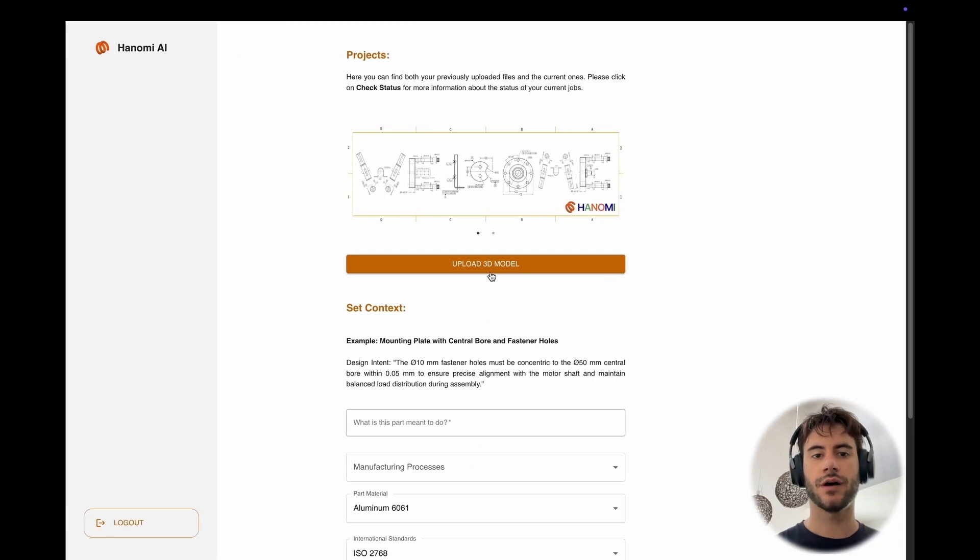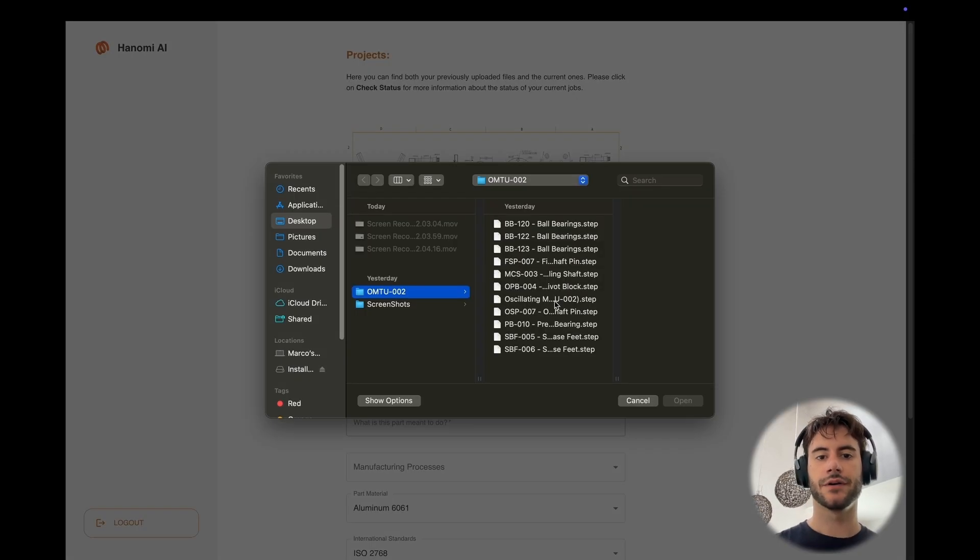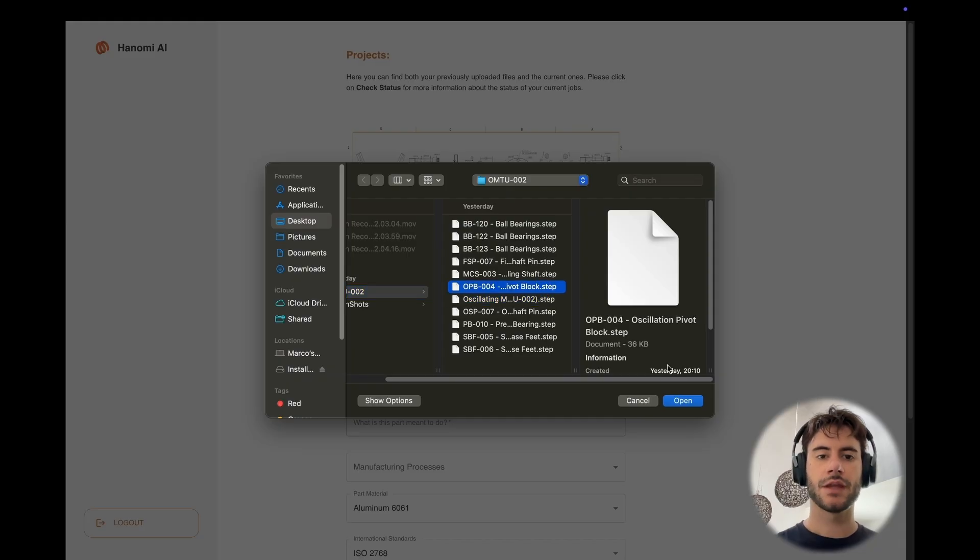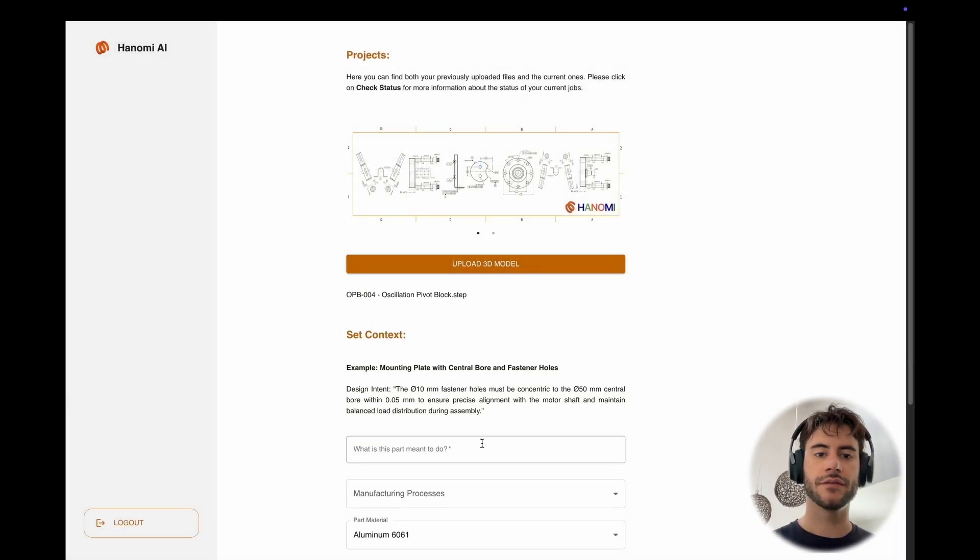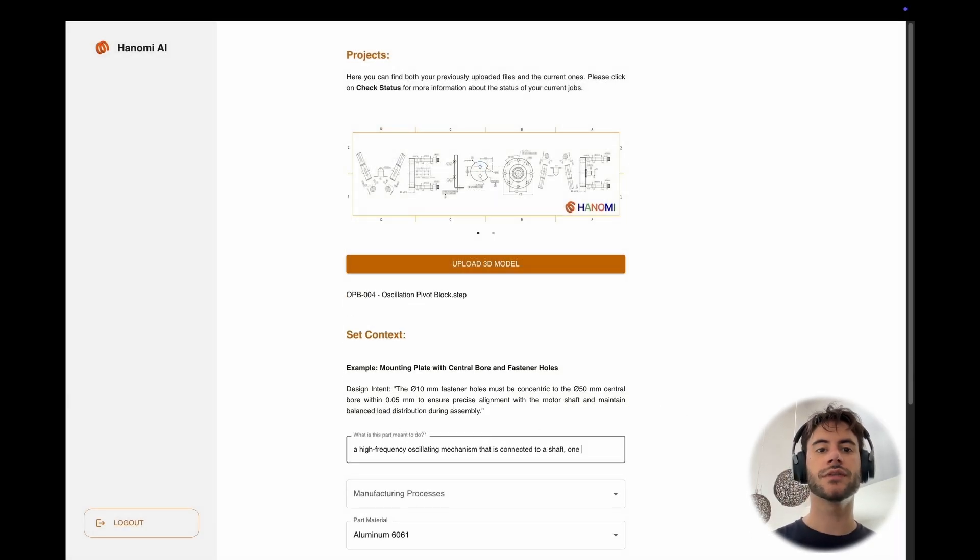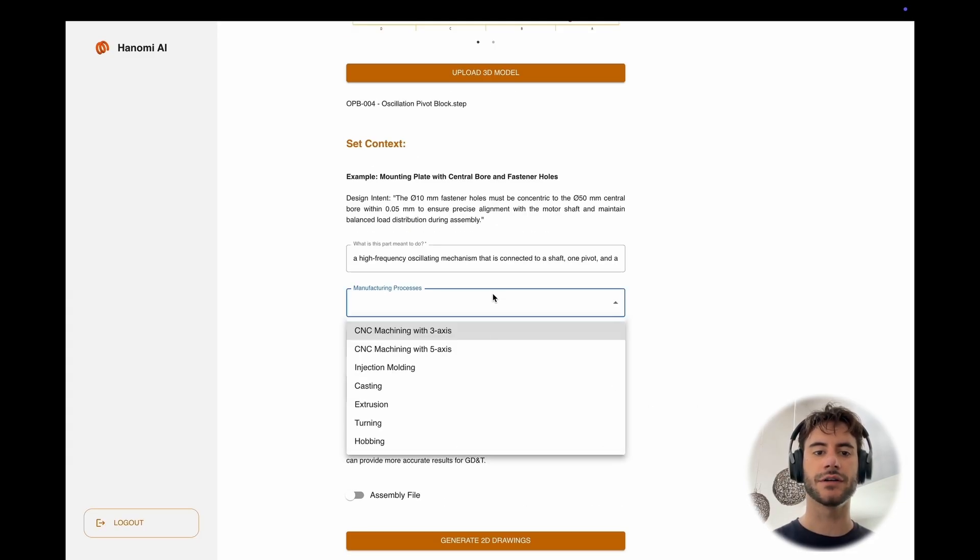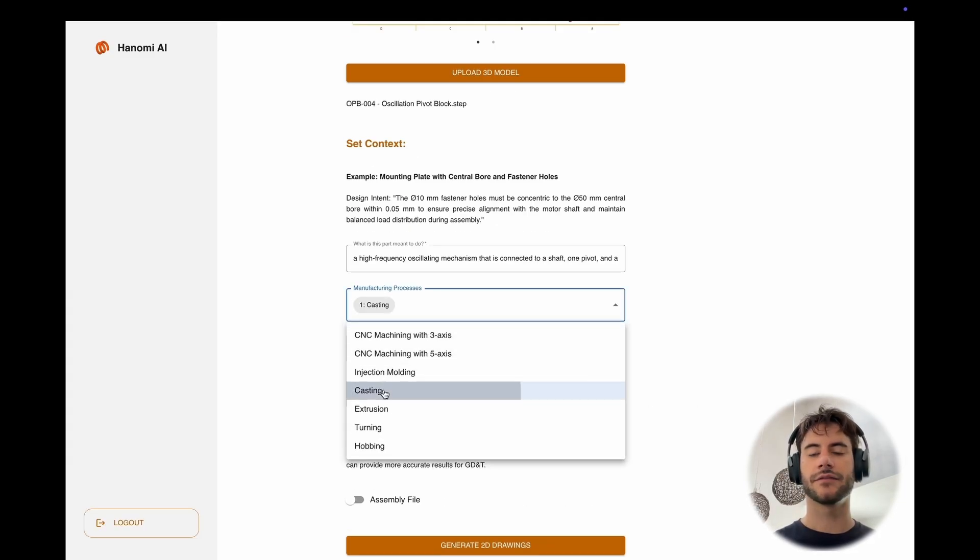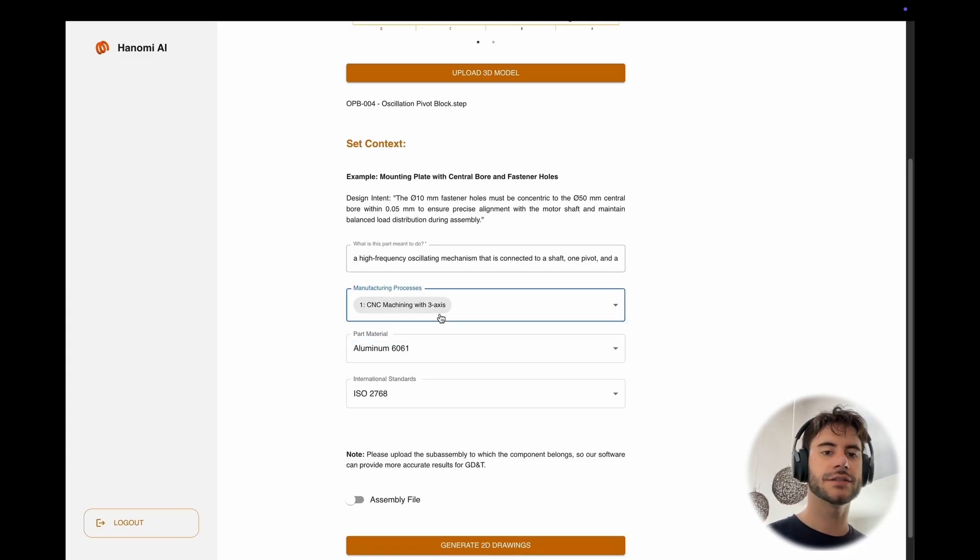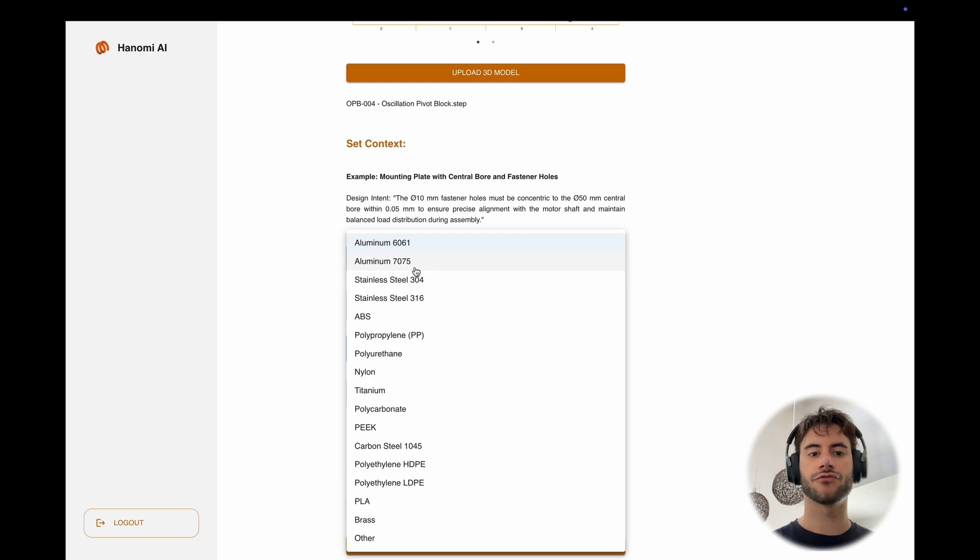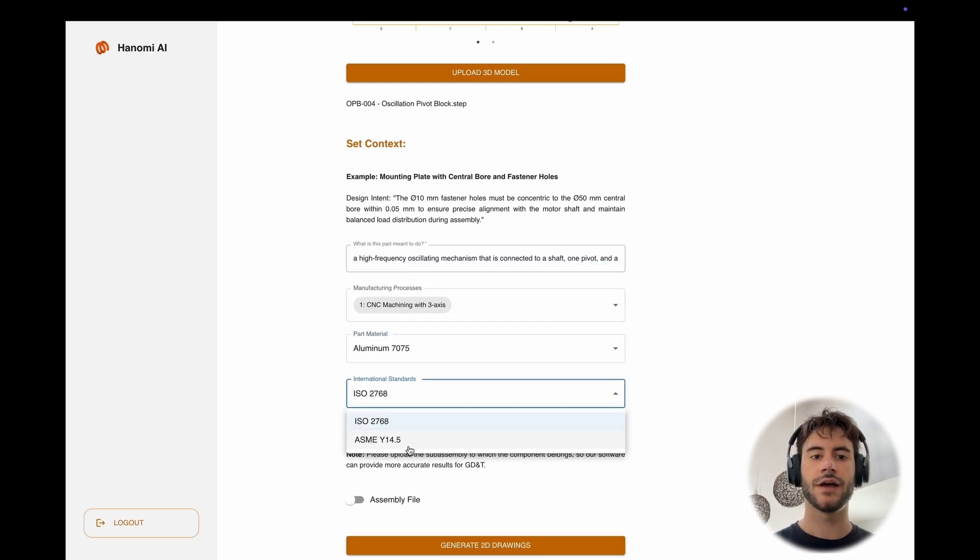First, we upload the step file for that component, then give some context about the functionality of the part. We select the manufacturing process, the raw material, and the standards that you want your drawings to be with.